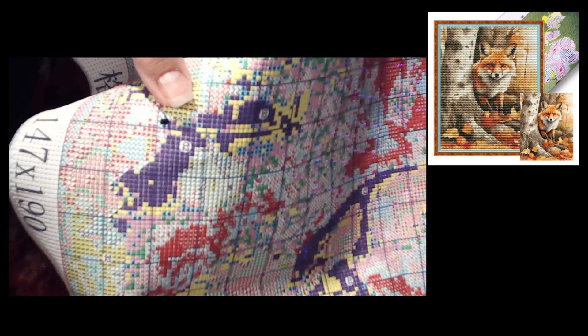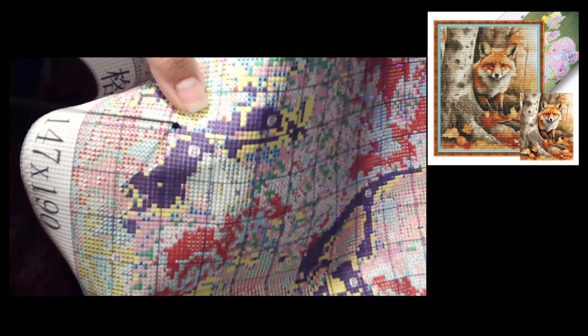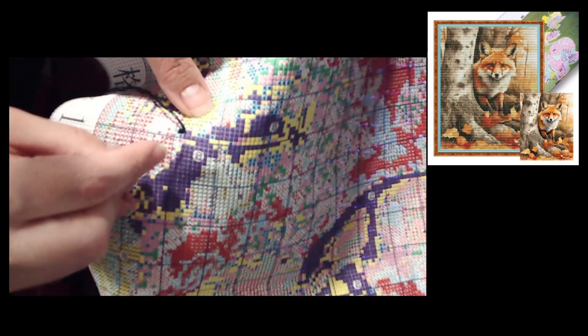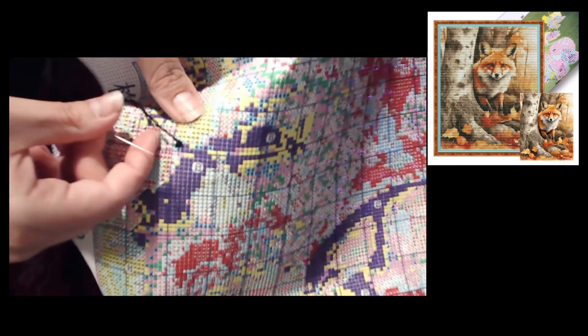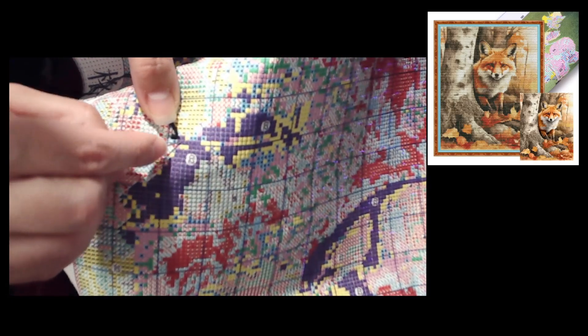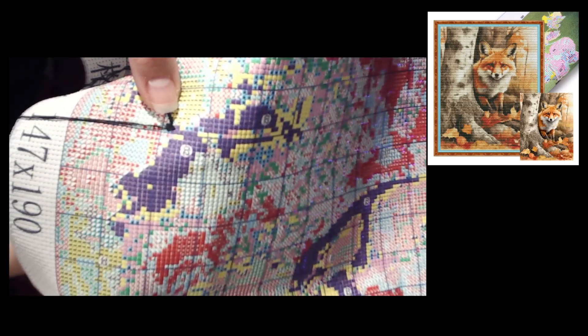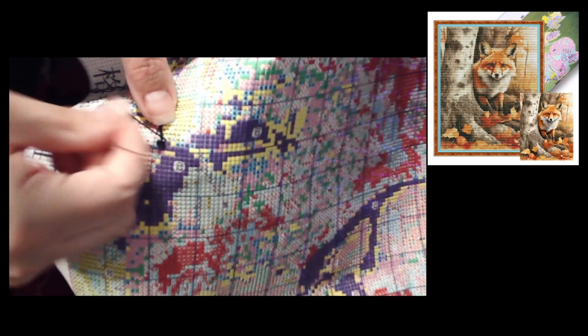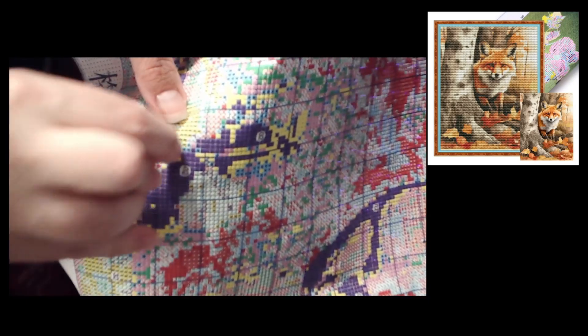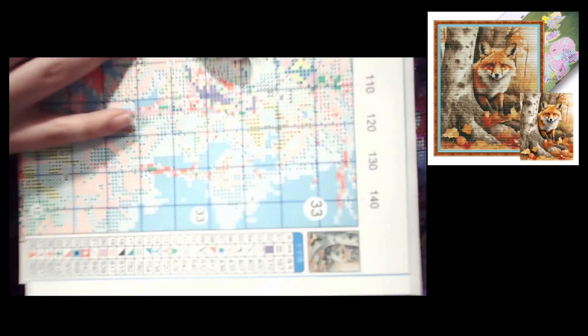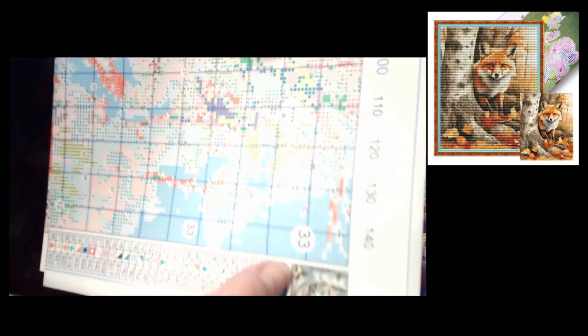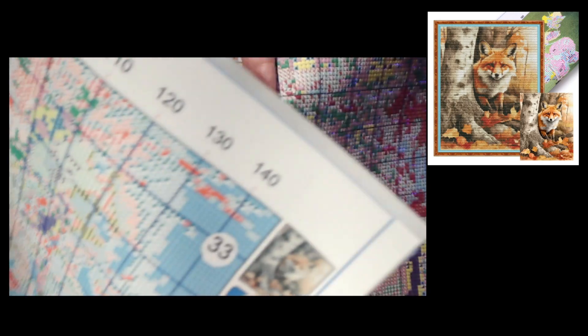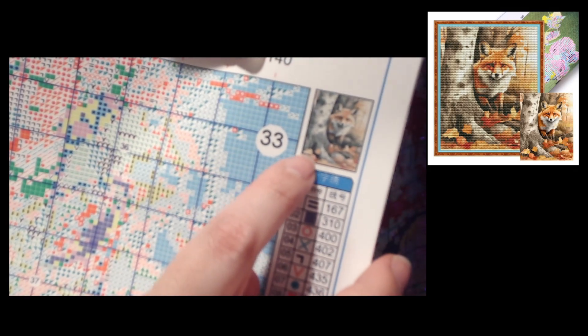I'm doing an autumn themed fox cross stitch. I do have the image in the corner at the top there. It was part of my unboxings from forever and ever ago, but as people know I love foxes and I just thought hey let's do a fox because why not. I am working on the color 310. I can show you.